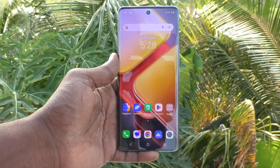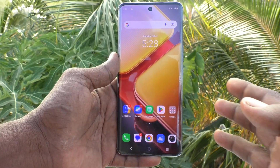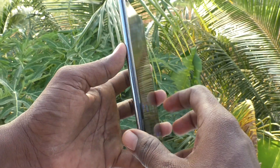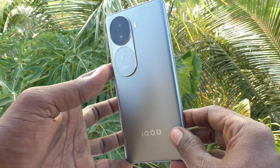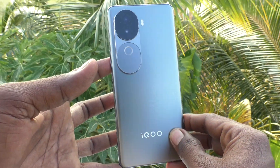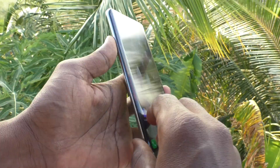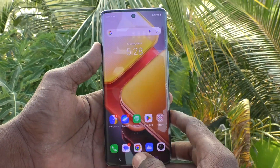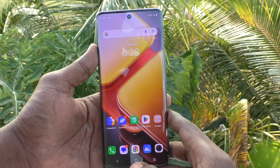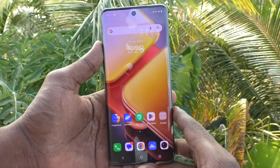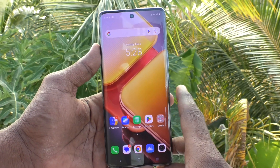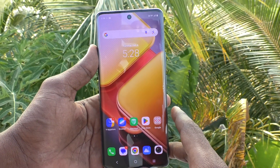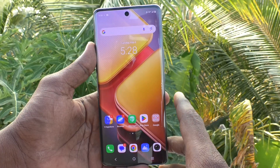Hi friends, welcome to Five Minutes Tech YouTube channel. Here is the iQOO Z9s 5G smartphone. In this video you will learn how to remove the smart sidebar in your iQOO Z9s 5G.